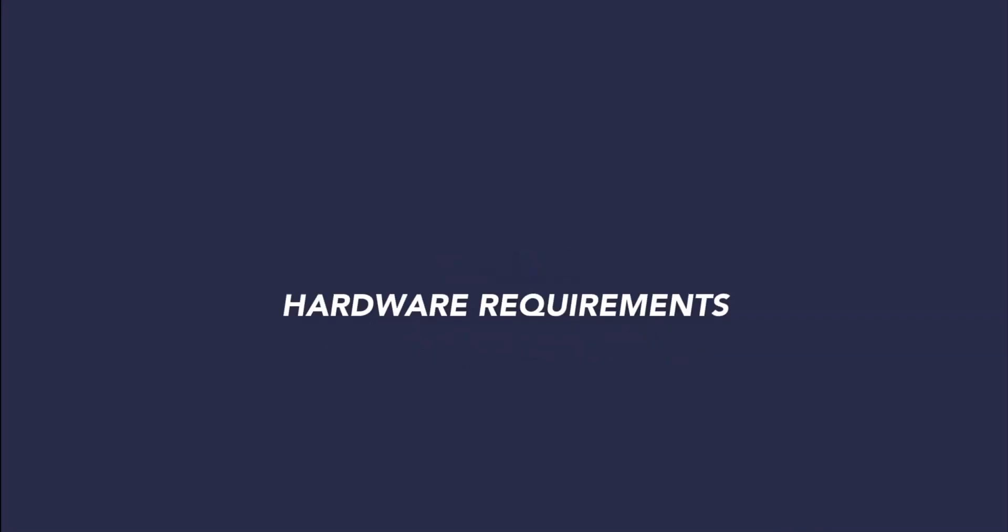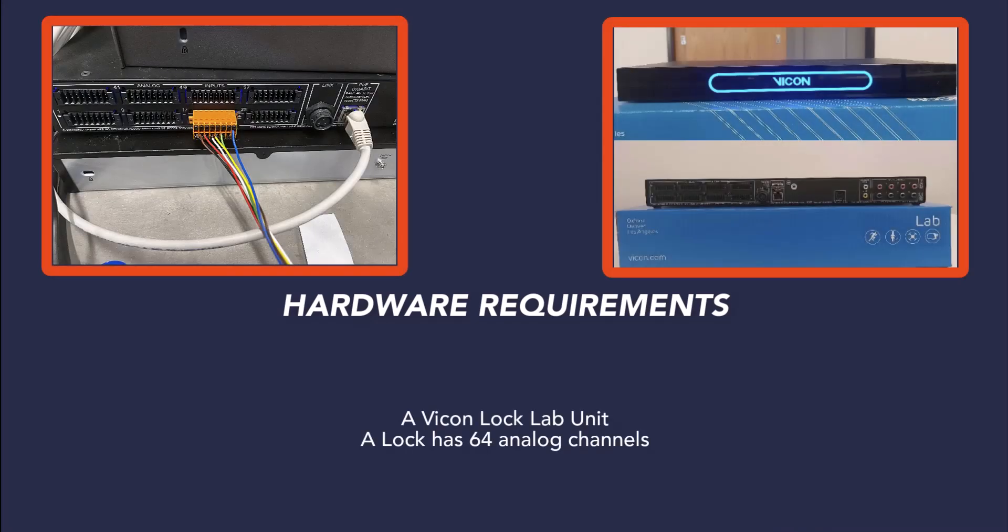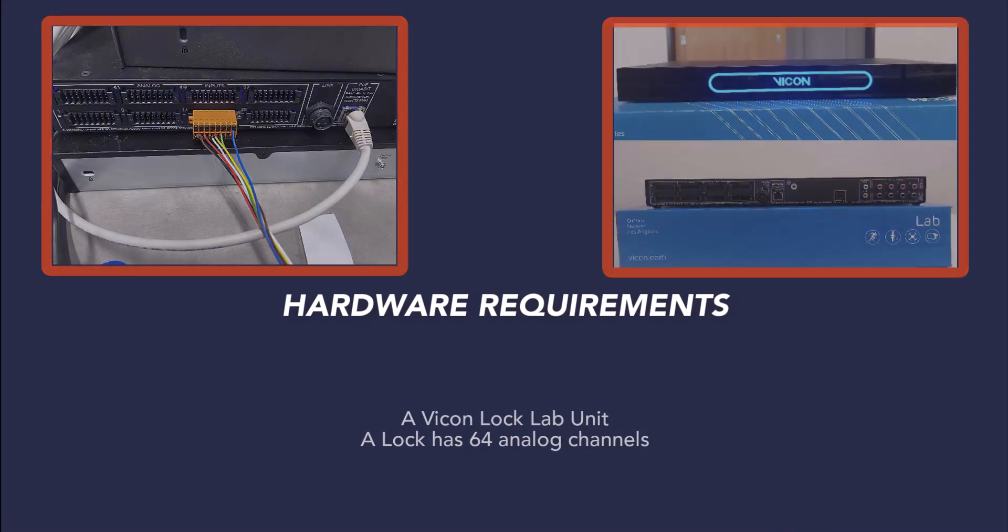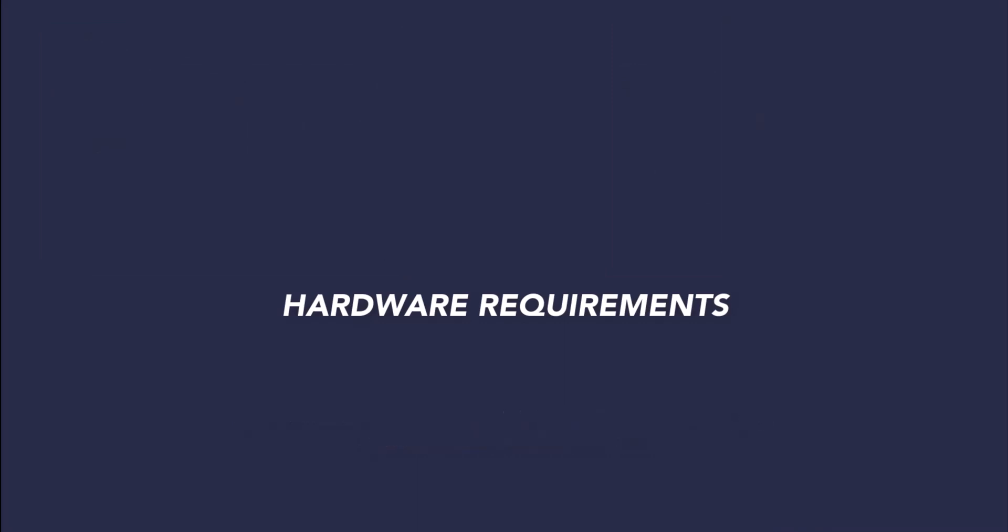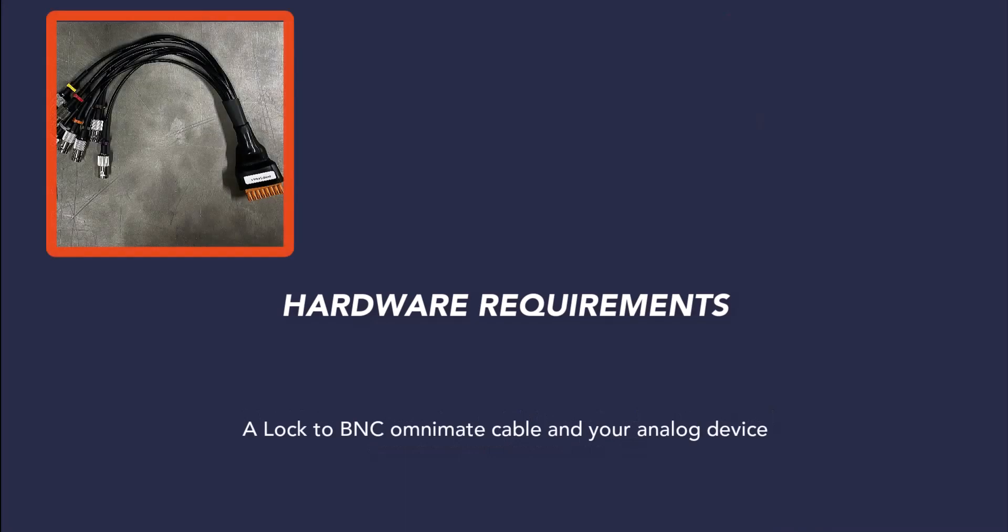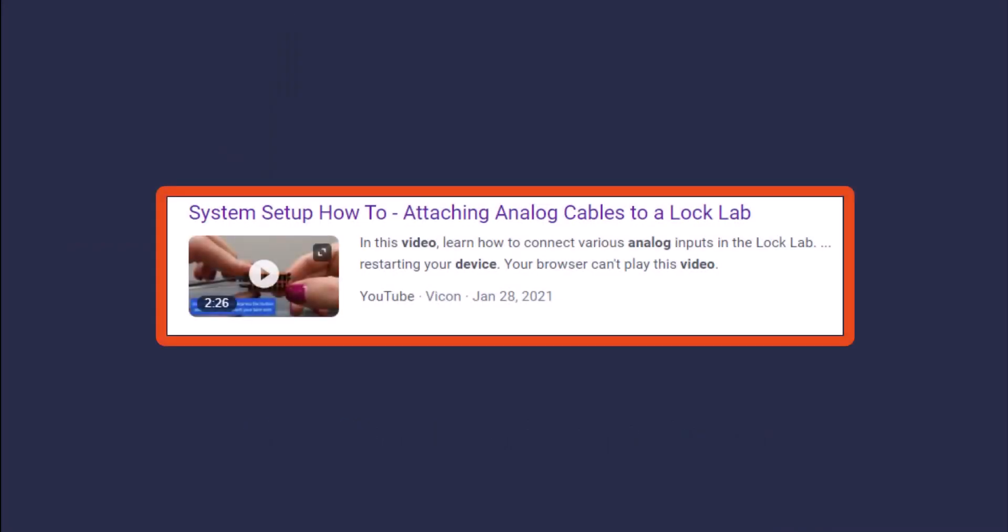To connect a device as a generic analog in Vicon Nexus, you will need a Vicon Lock Lab unit and either a Weidmuller connector with your bare wire analog device, or a Lock to BNC OmniMate cable and your analog device. You will need to know the pin configuration for both the device you are integrating and how it integrates with the Lock. If your device requires a specific pin order, please contact the manufacturer or refer to their documentation. For more information regarding how to wire a Weidmuller device, please see our system setup video on attaching analog cables to a Lock Lab.